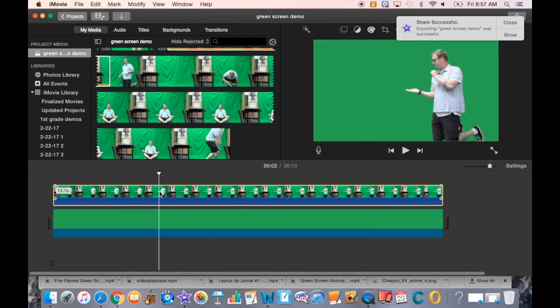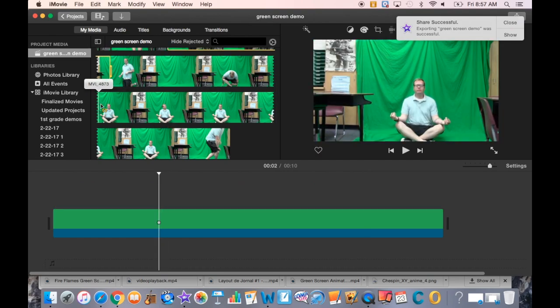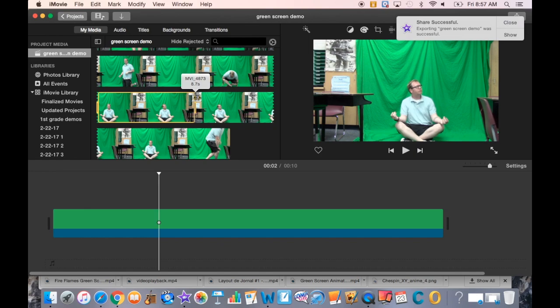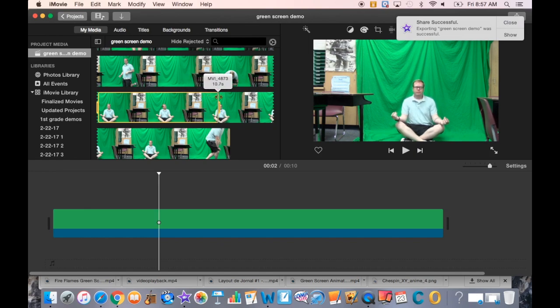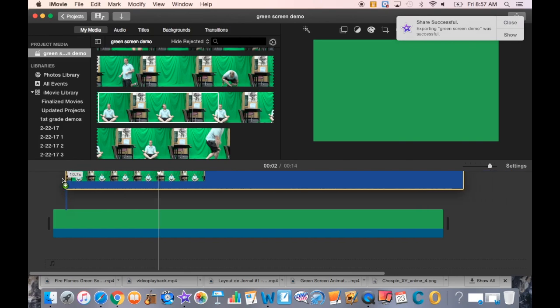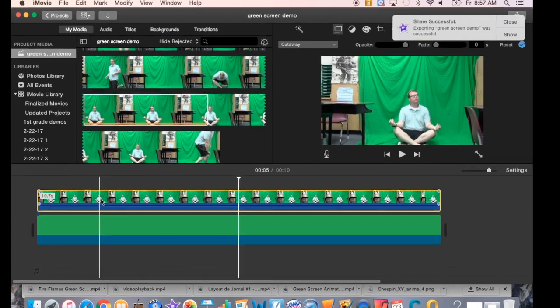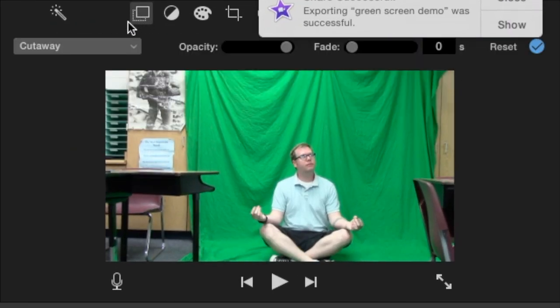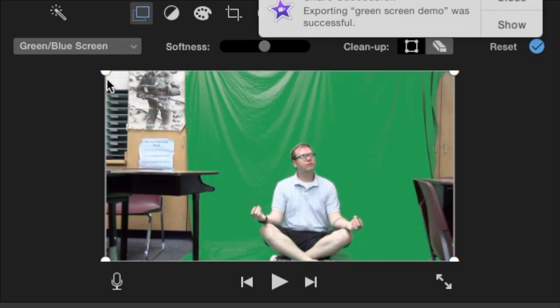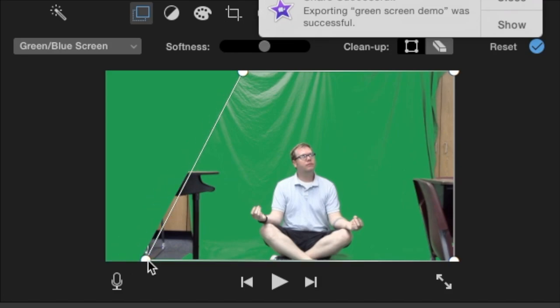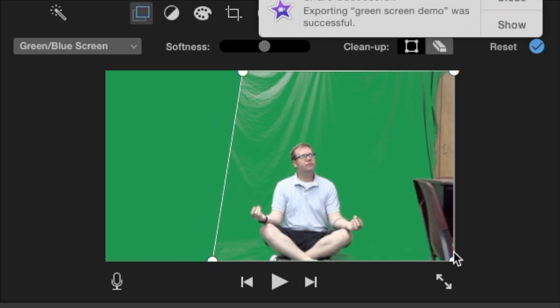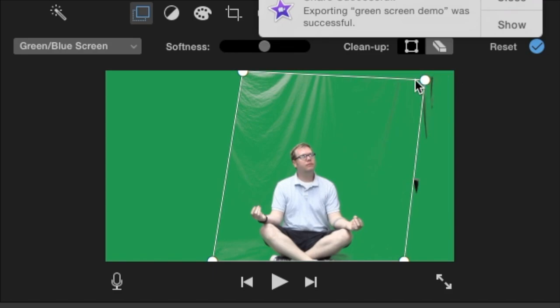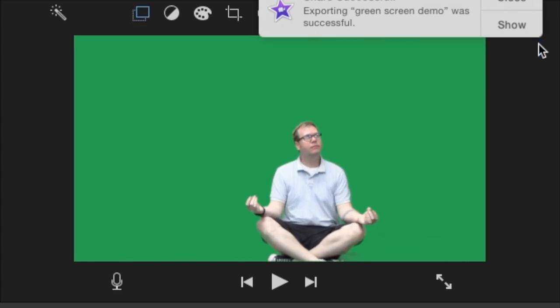I'm going to delete that top layer and put in my second clip of me in a pose like I'm levitating. Again, I'll clean up the green screen by going to my layers panel and selecting green screen/blue screen. I'll crop my footage to get rid of the wall and everything around it, then use the eraser tool to erase the highlights. Hit check and done.